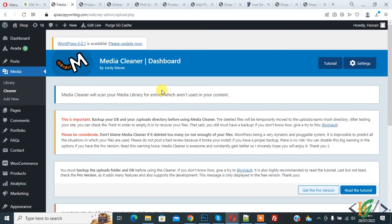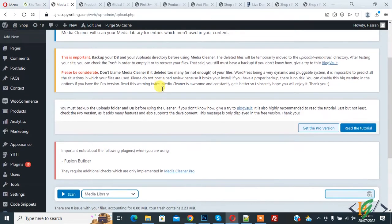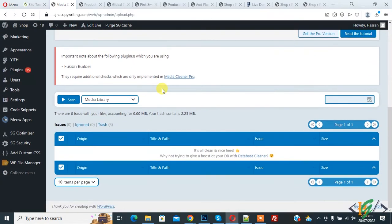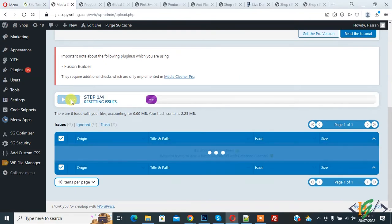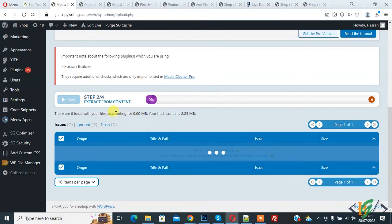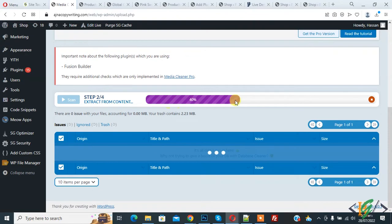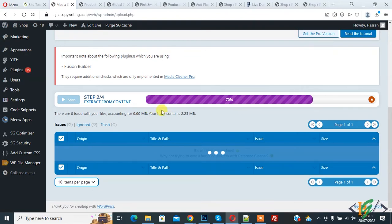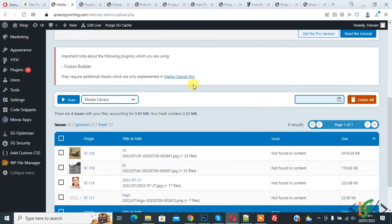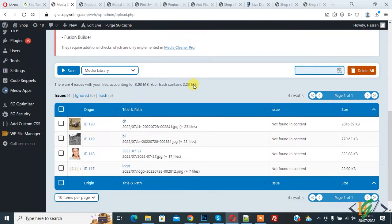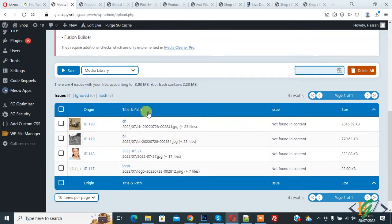Now Media Cleaner dashboard is open. Scroll down, here you see Scan and Media Library, so click on Scan. Now step to extract from content. Scan done, and here you see all four images. Scan shows there are four issues with your files.